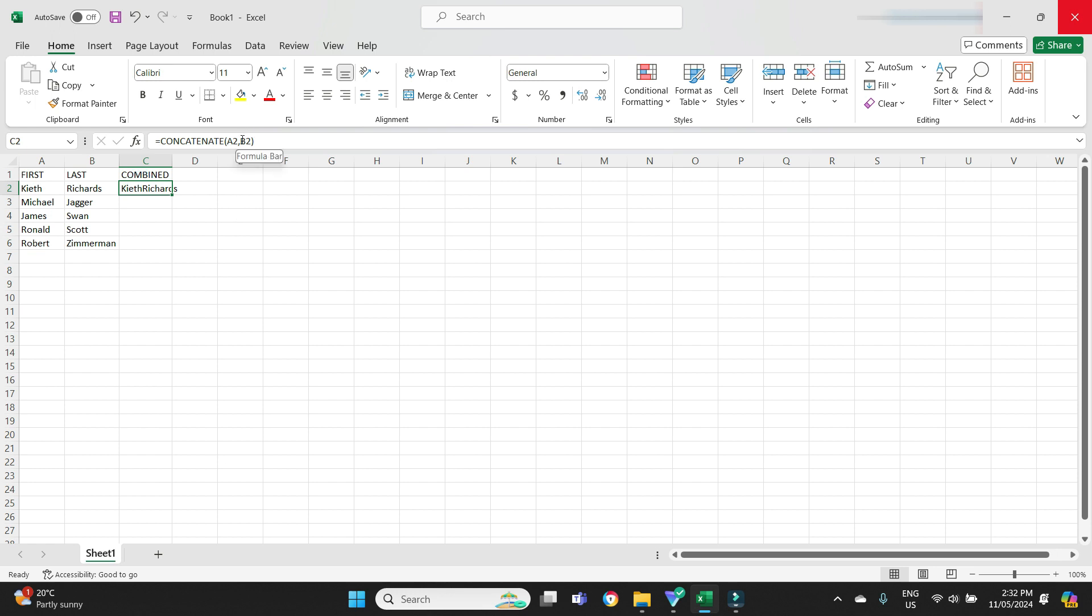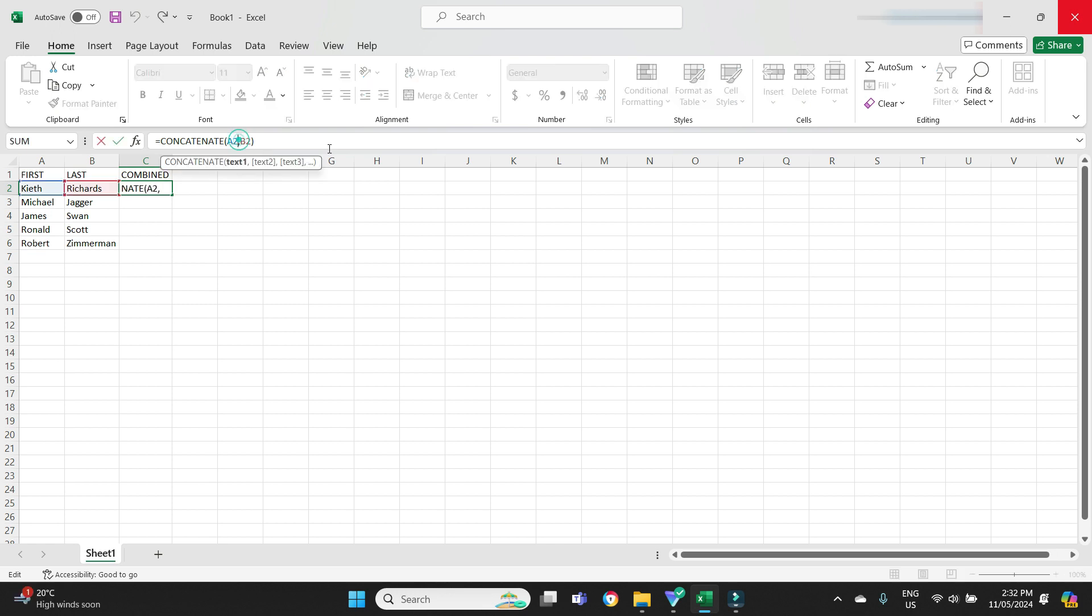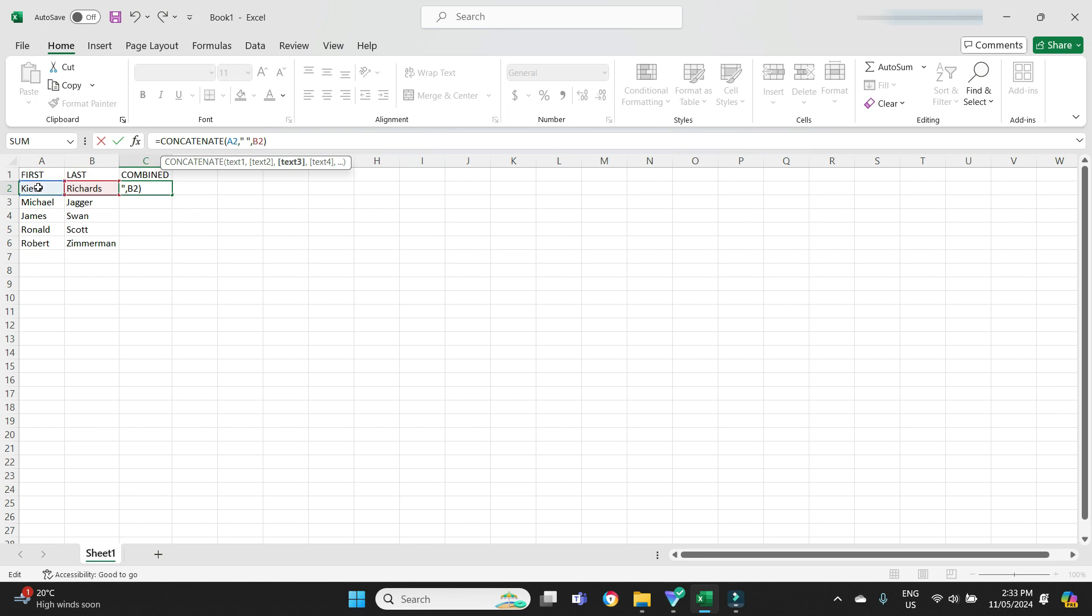To do that, in between these two values A2 and B2, I'm going to click in here and I'm going to do a quotation mark and then I'm going to go space bar and then another quotation mark and then comma. Now what this will do, it will insert whatever is in between those two quotation marks in between these two cells, the Keith and the Richards. Because I put a space in between the two quotation marks, it will insert a space in between Keith and Richards.